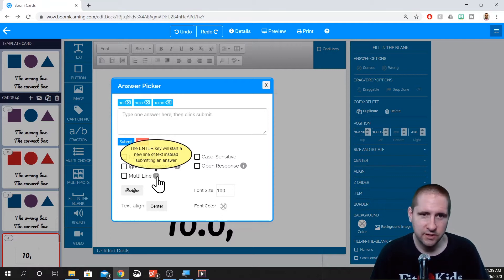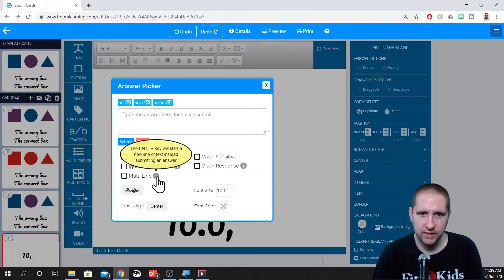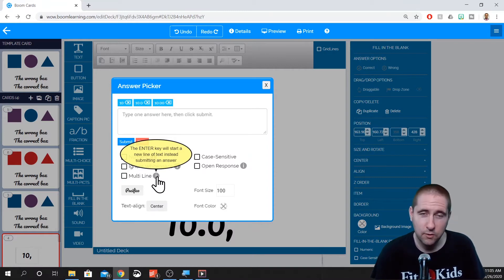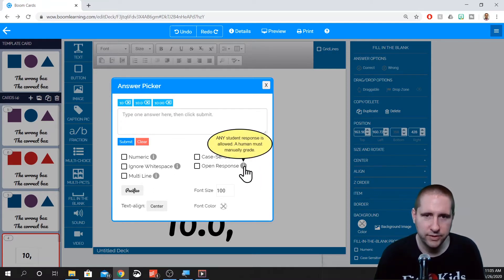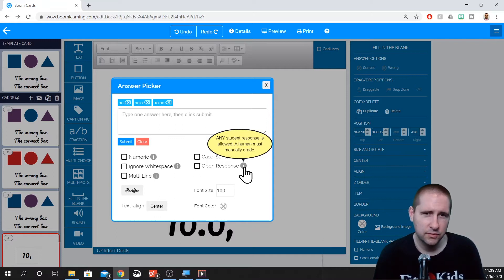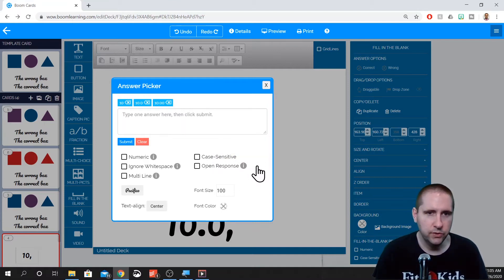Multi line — the enter key will start a new line of text instead of submitting the answer. So if they're writing a longer version of something, this could be helpful. I find that having the enter key submit the answer is great if you're doing Boom Cards on a Chromebook or something like that. Case sensitive — so capital letters and lowercase letters matter. Open resource — any student response is allowed, but you must manually grade it. This could be helpful if you're doing a little essay or something like that. So those are these items right here.